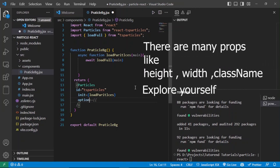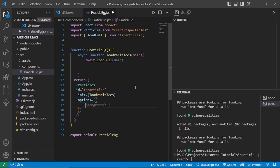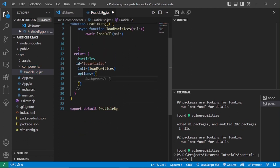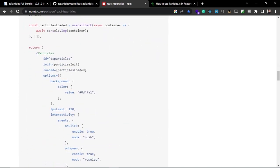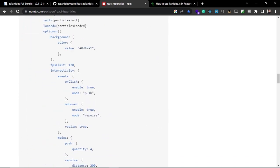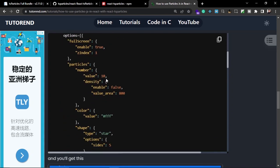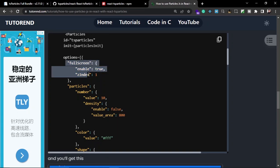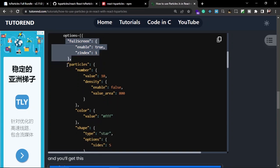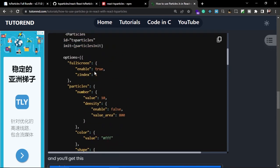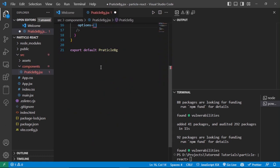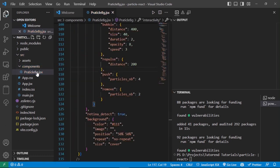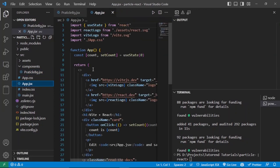The third argument required is the options prop. This takes an object which is the configuration or styling for the particles you want to render on your website. You can see the basic configuration for rendering particles — you can pass the screen size and then the styling on the particles. Let's copy this options object from the documentation and paste it inside our application.